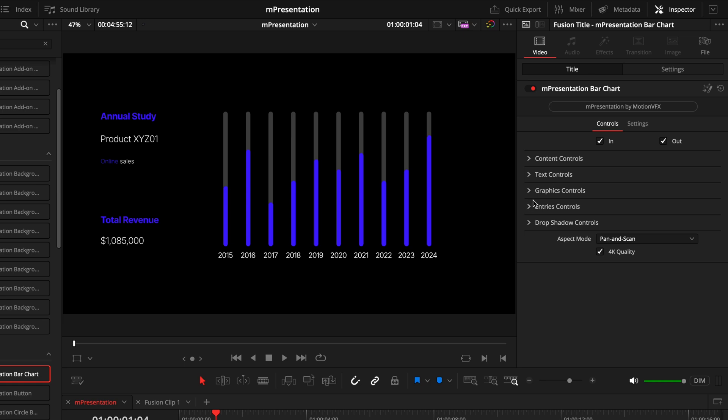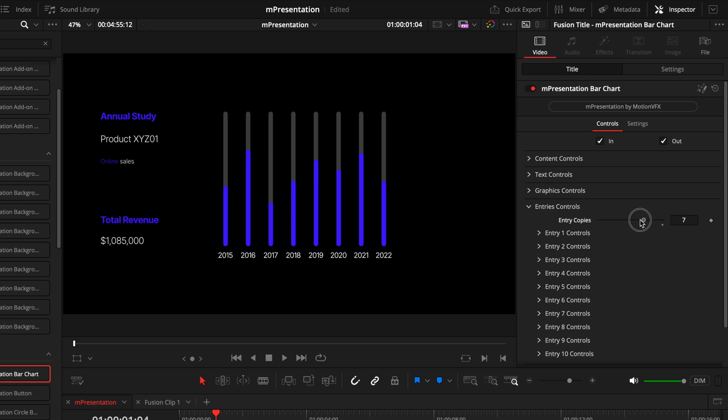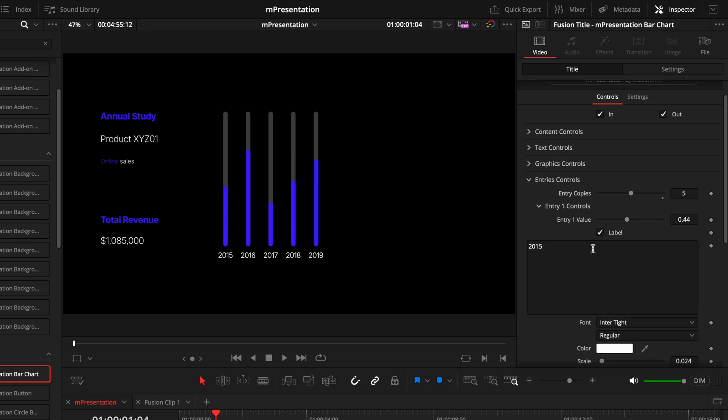Coming out of that text control, I'll actually skip over the graphics control for now and go straight into entries. Because this is where you can actually modify how many entries are in your graph. For me, it makes more sense to modify this first before you start customizing all the graphics. So the entries right now are currently set to the max at 10. I'm going to drop this all the way down to 5. And just like that, you've gone from 10 to 5 entries without having to adjust them all individually.